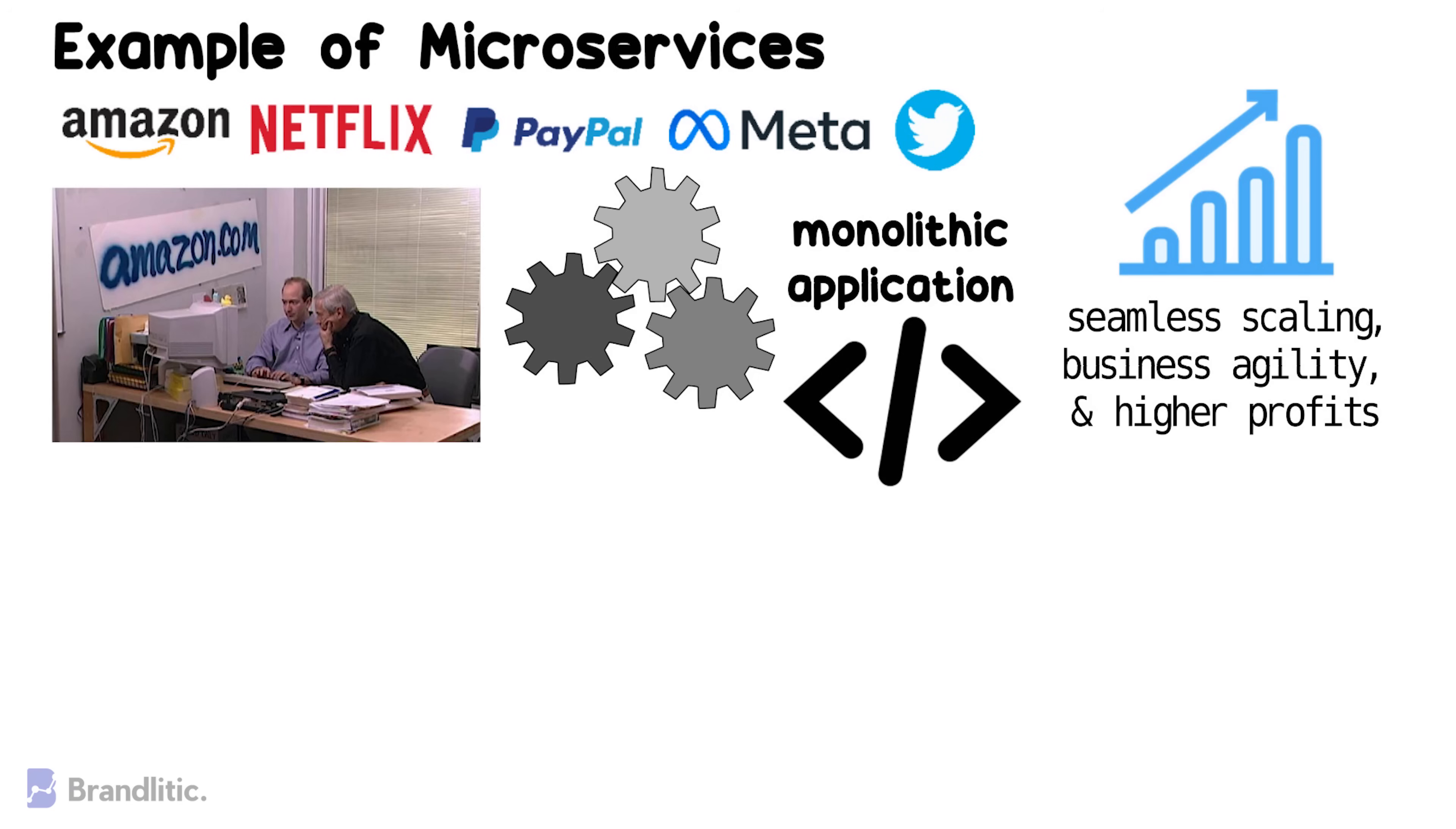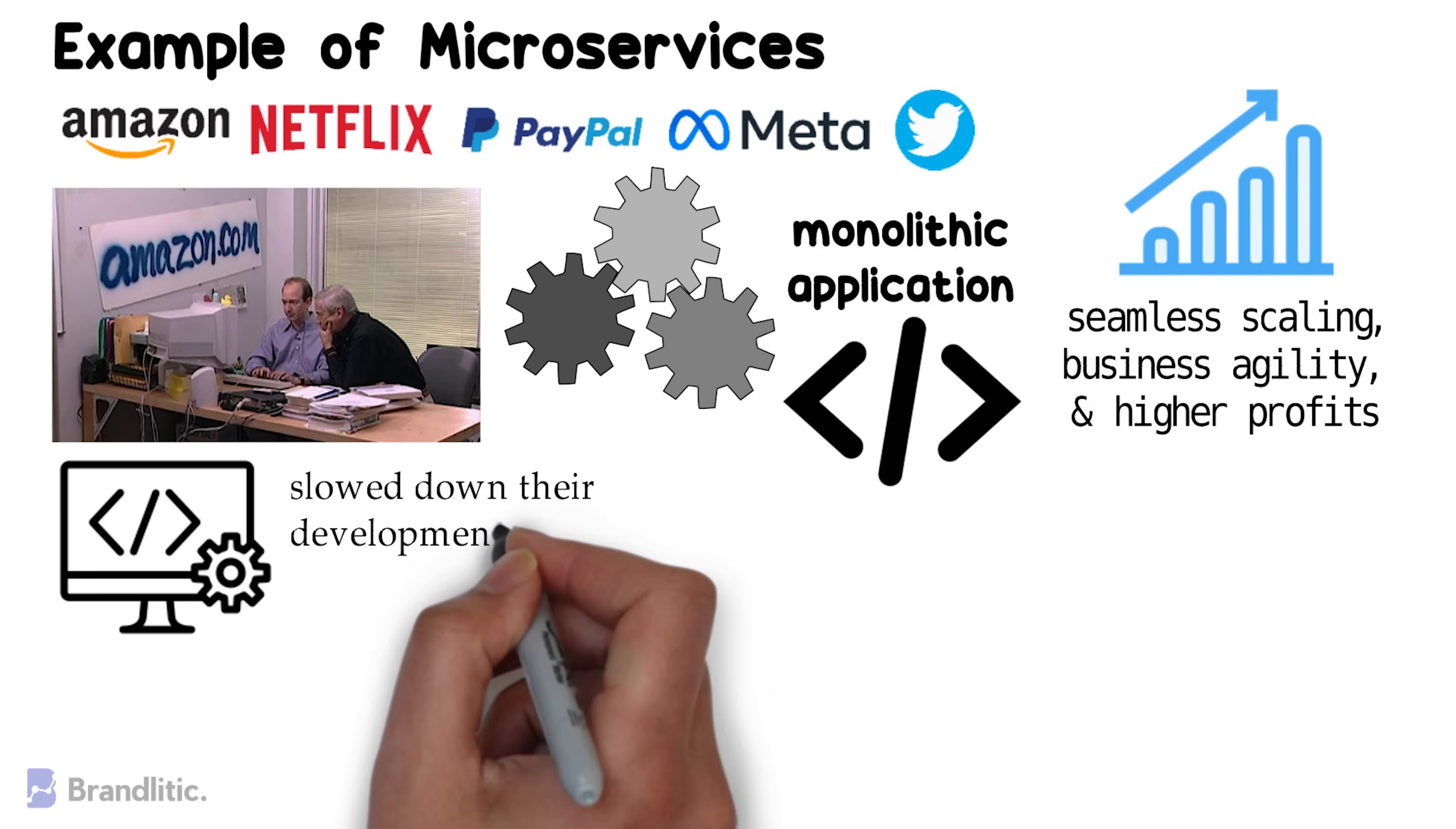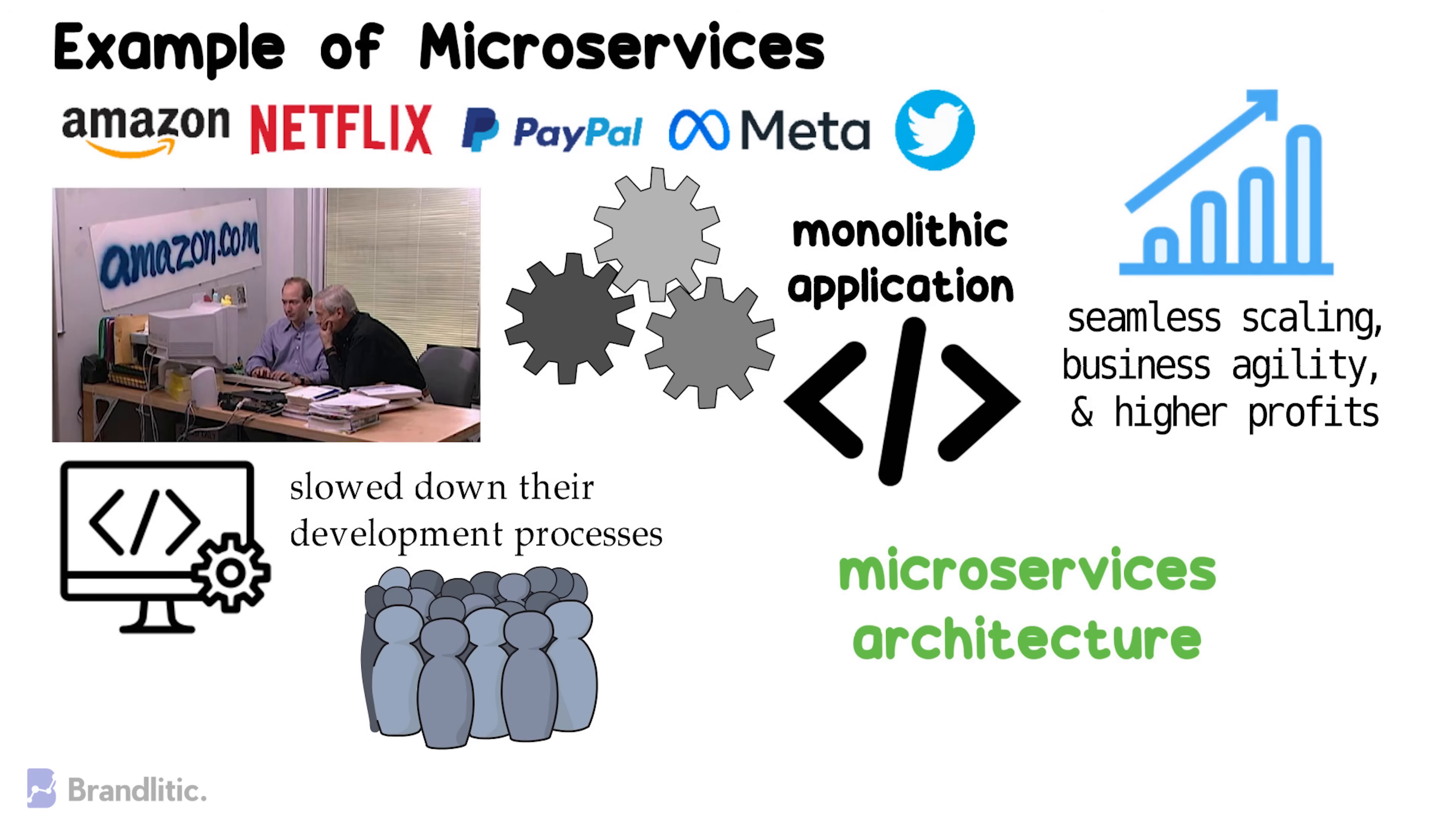Thus, it restricted flexibility and increased complexity as the application grew with its larger codebase. This created an overhead for development teams and slowed down their development processes as a whole, which furthermore created trouble in meeting the scaling demands of the application and matching customer expectations. So, as a solution they adopted to a microservices architecture.